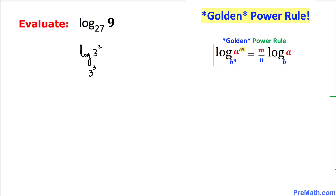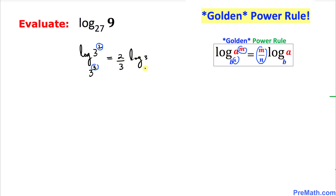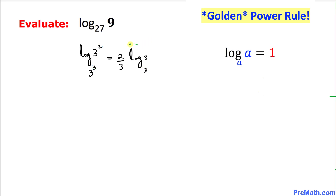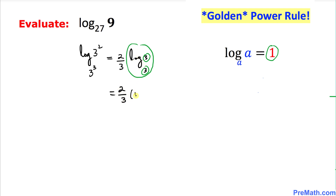Applying the golden power rule, the exponents m and n for argument and base respectively are 2 and 3. We move them to the front as a fraction, giving 2 over 3 times log of 3 with base 3. Since those numbers are the same, log of 3 with base 3 equals 1. So our answer is 2 over 3.